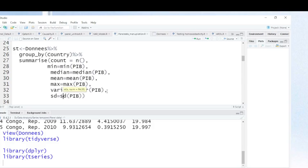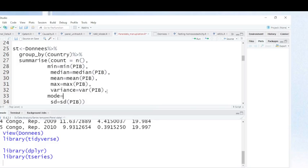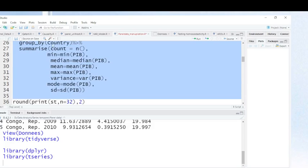If you want to add another function, you just do like this. For instance, when you want to include mode, you add it like this. Then I save the result in this object called ST — that's just the name I gave to my results. Let me run these commands to calculate those descriptive statistics.